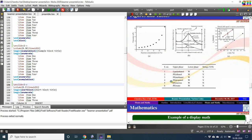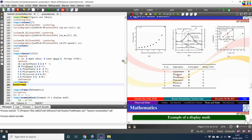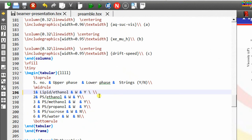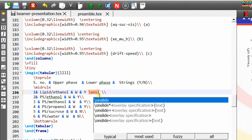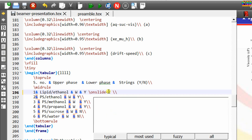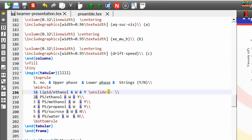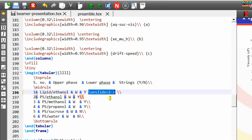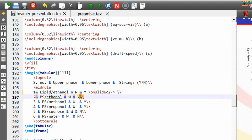Overlays can be used for tables as well — before the double backslash, just write the onslide command with the slide number. For example, I want to print a row on the second slide. Similarly, you can write the onslide command for the other rows.